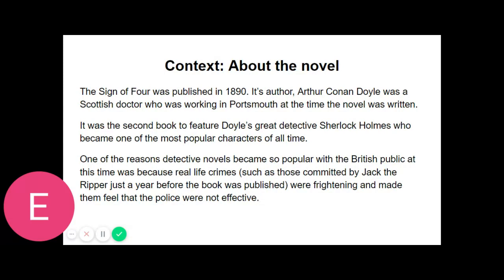"But the romance was there," I remonstrated. "I could not tamper with the facts." "Some facts should be suppressed, or at least a just sense of proportion should be observed in treating them. The only point in the case which deserved mention was the curious analytical reasoning from effects to causes by which I succeeded in unravelling it." I was annoyed at this criticism of a work which had been specially designed to please him. I confess too that I was irritated by the egotism which seemed to demand that every line of my pamphlet should be devoted to his own special doings. More than once during the years I had lived with him in Baker Street I had observed that a small vanity underlay my companion's quiet and didactic manner. I made no remark however, but sat nursing my wounded leg — I had a jezail bullet through it sometime before — and though it did not prevent me from walking, it ached wearily at every change of the weather.